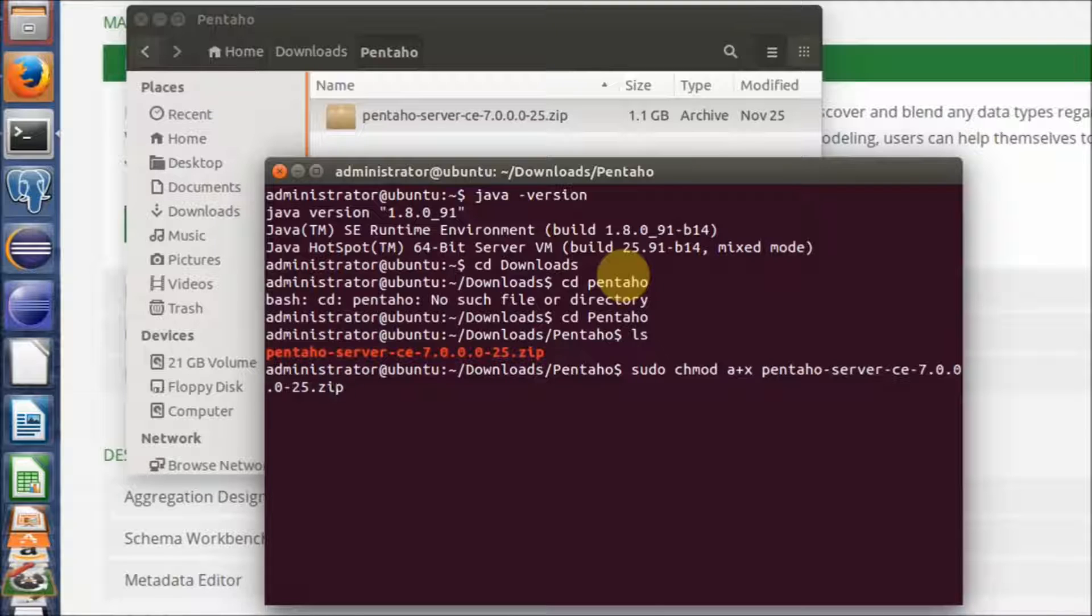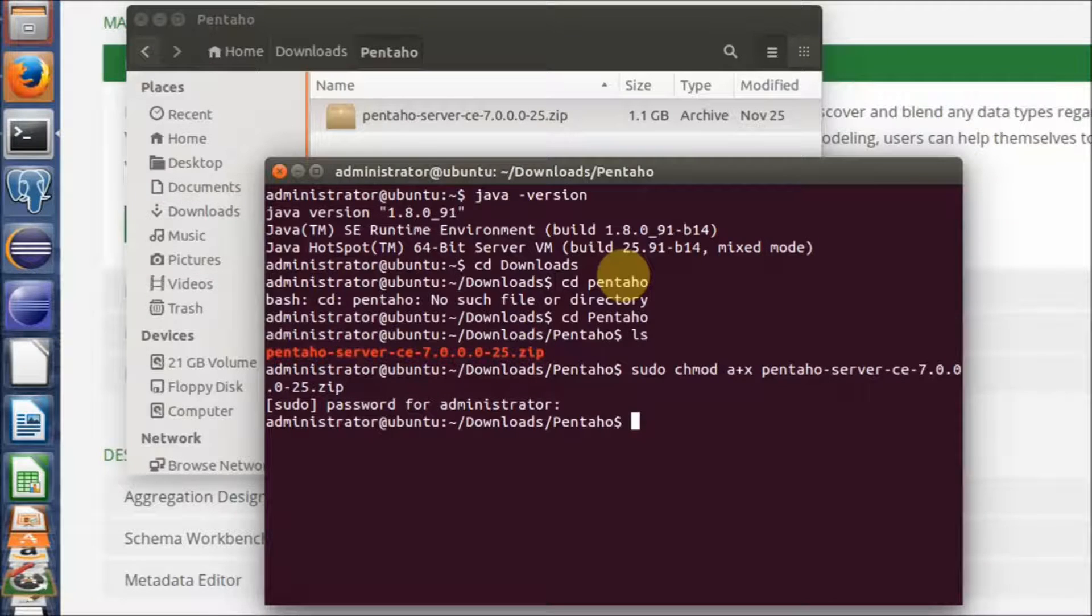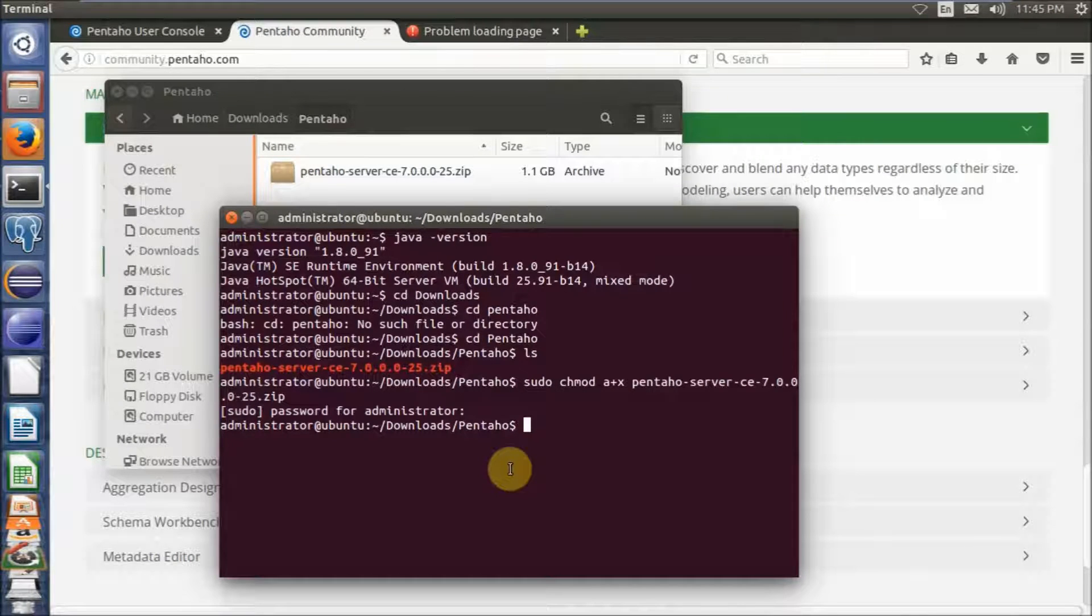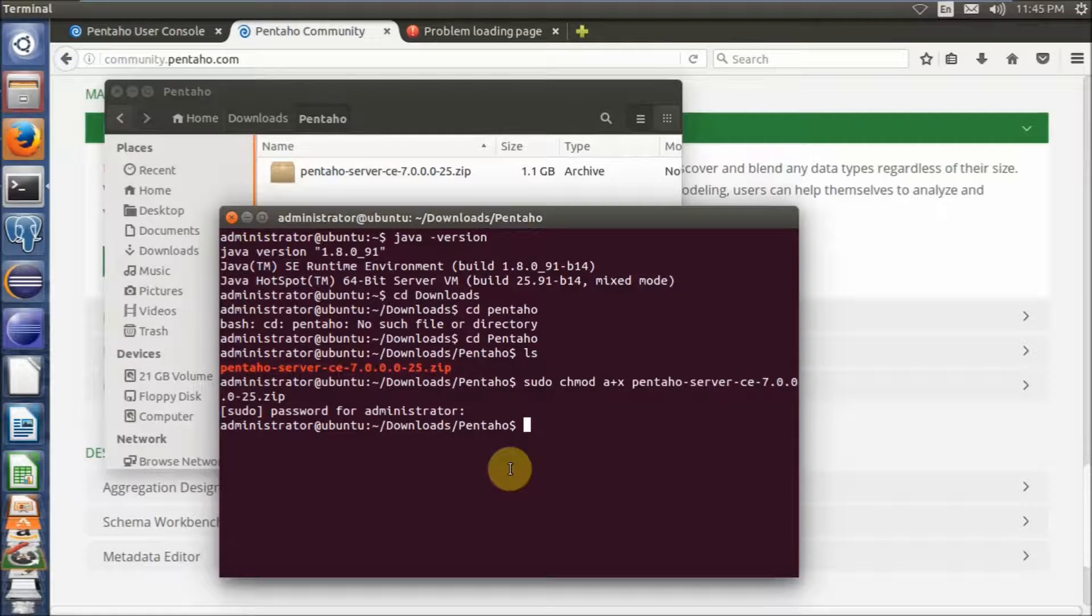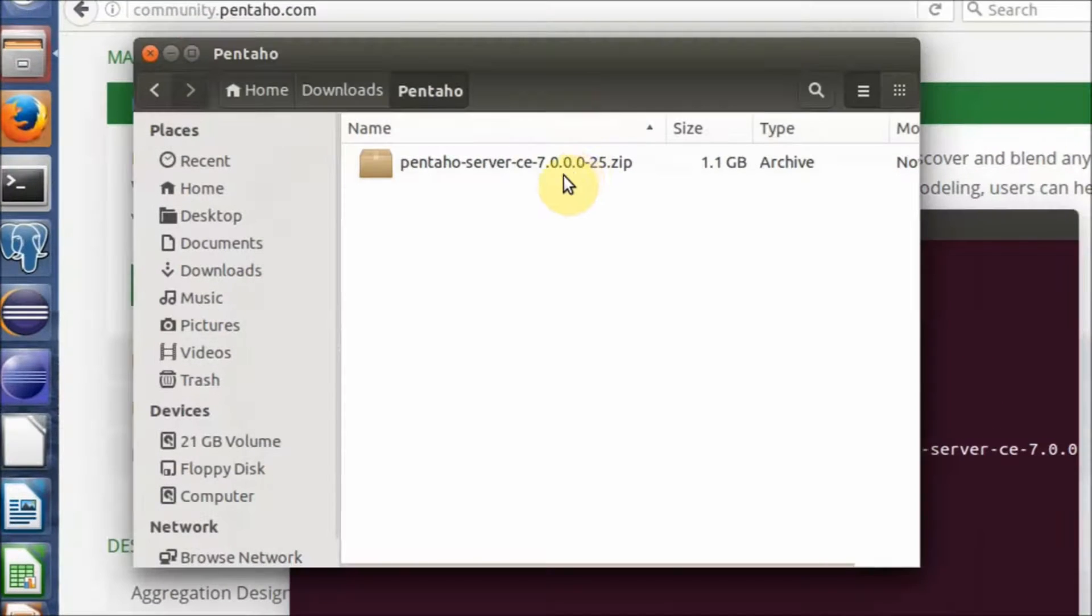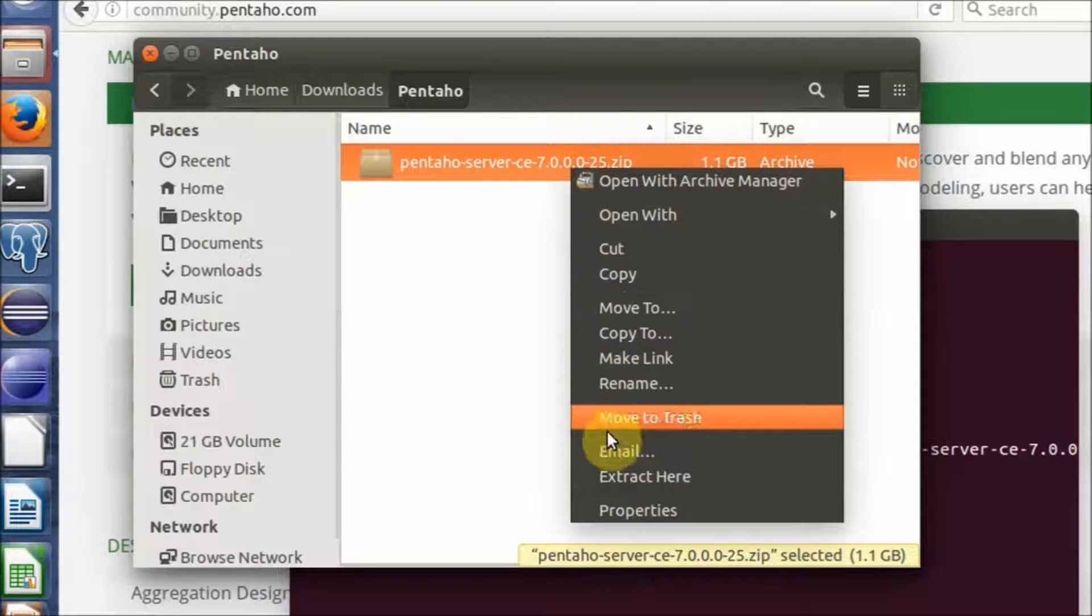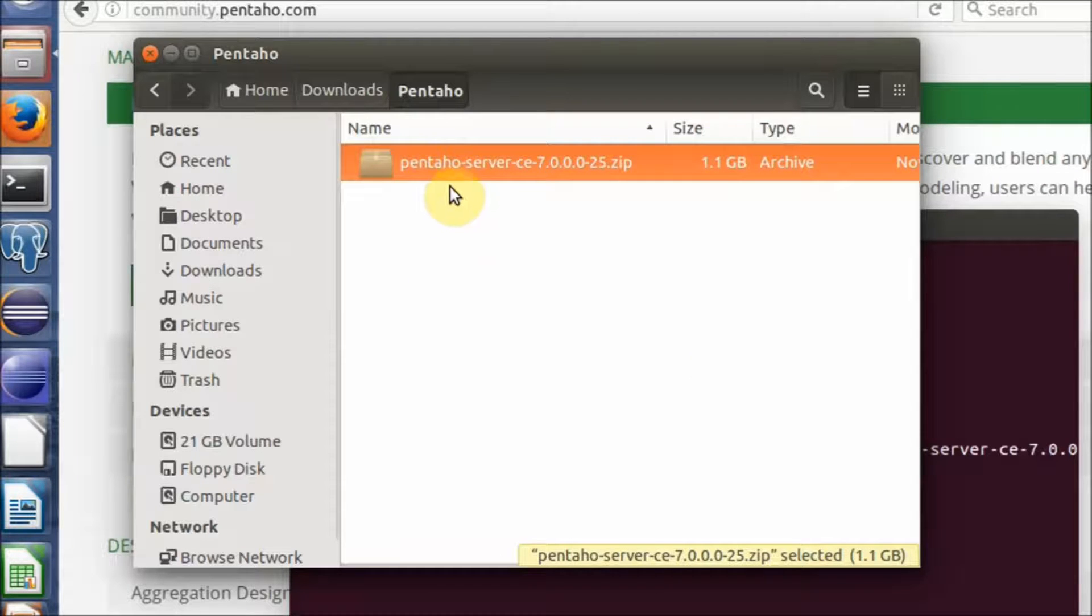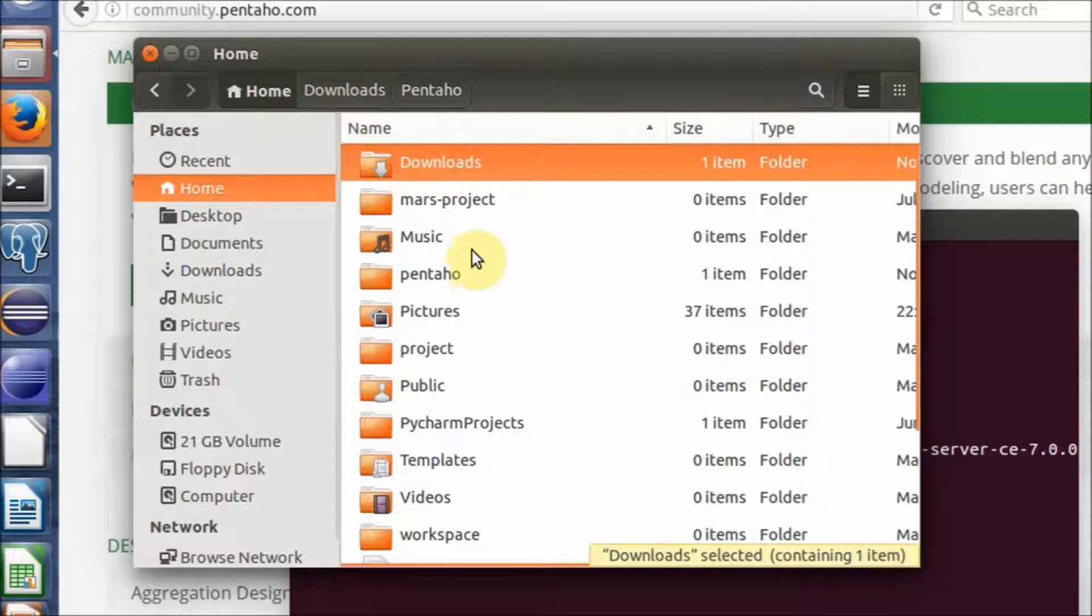You can type your password. Then you can extract this file and copy the Pentaho server folder to the home directory.